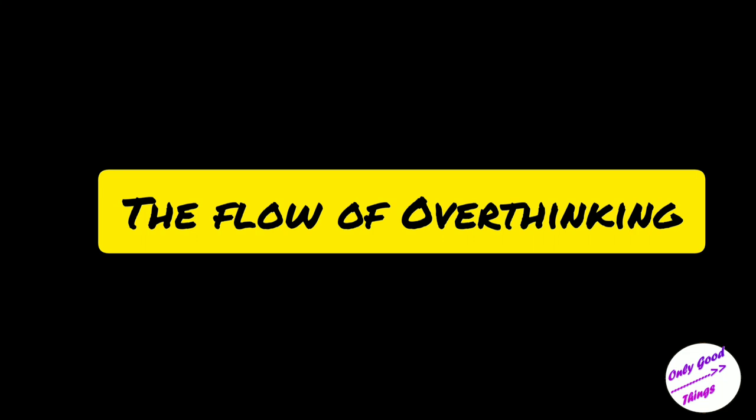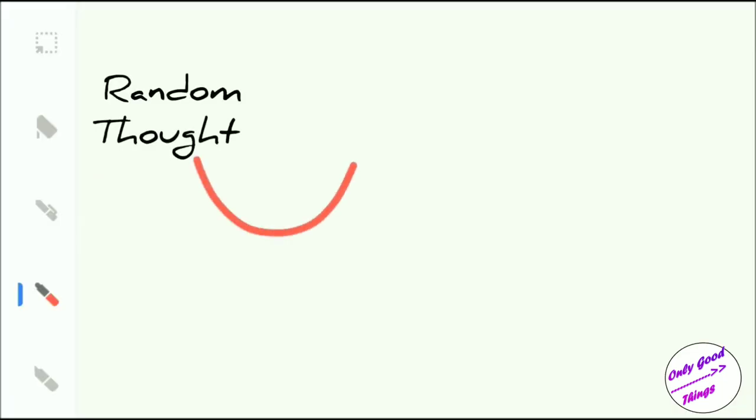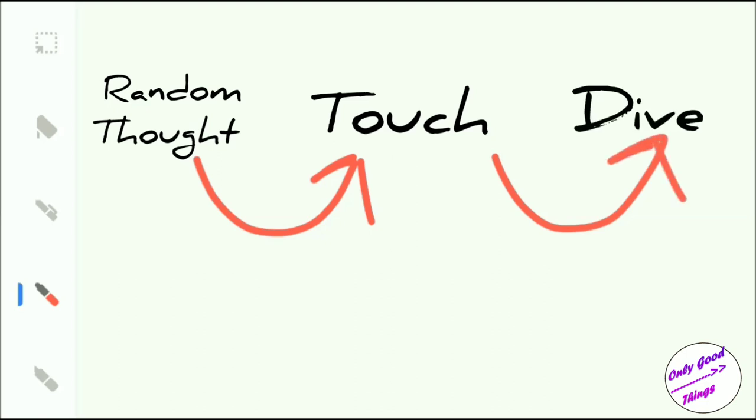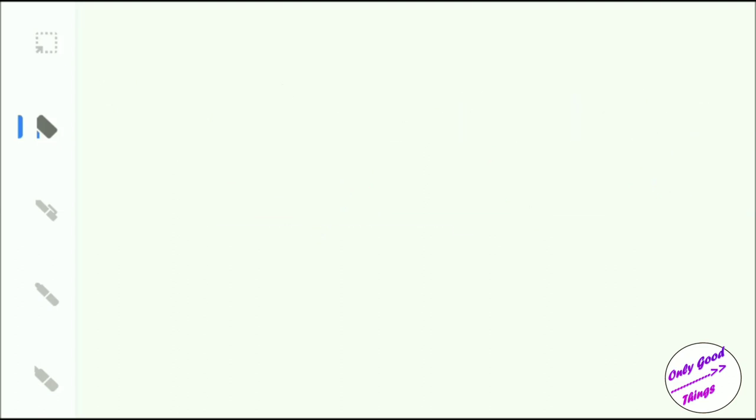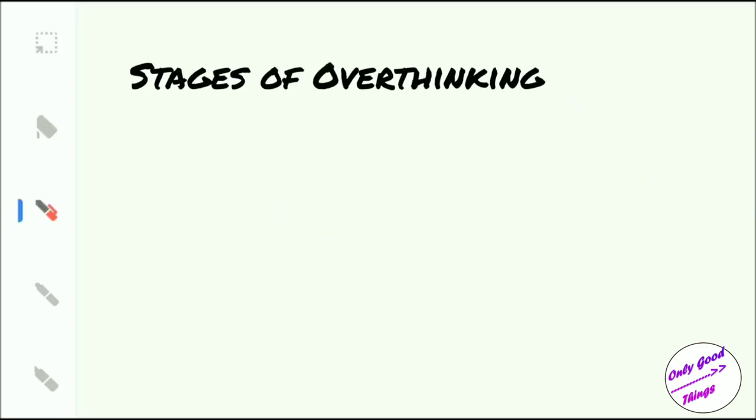First thing you have is a random thought. And from that random thought you get an opportunity to either not think about it or to maybe touch it. And the minute you touch that thought, you're further tempted to explore it. And that's when you dive inside the possibilities and outcomes and now you're officially overthinking.